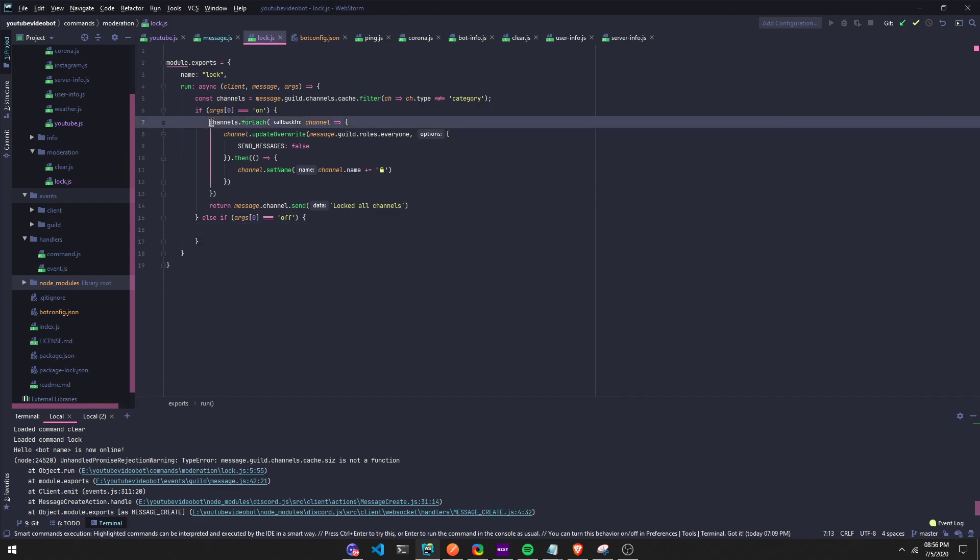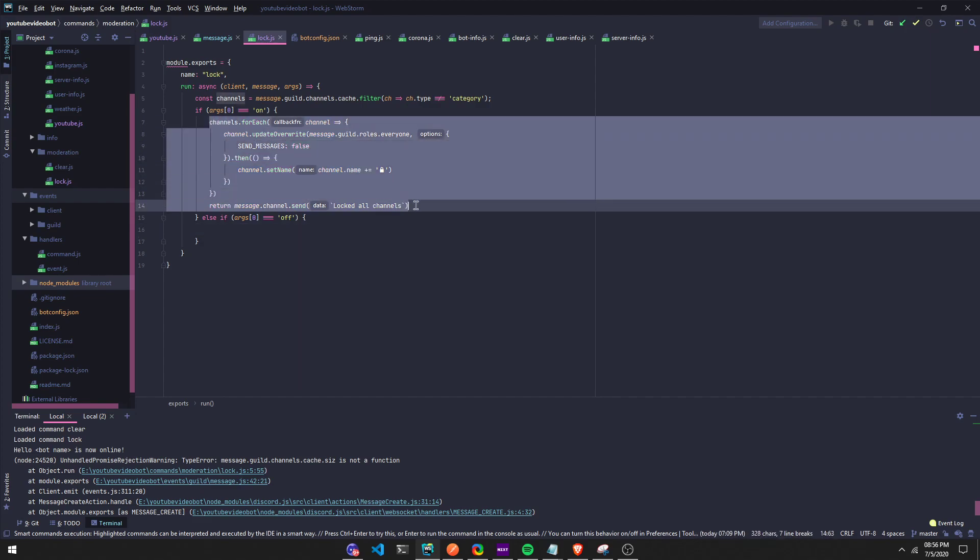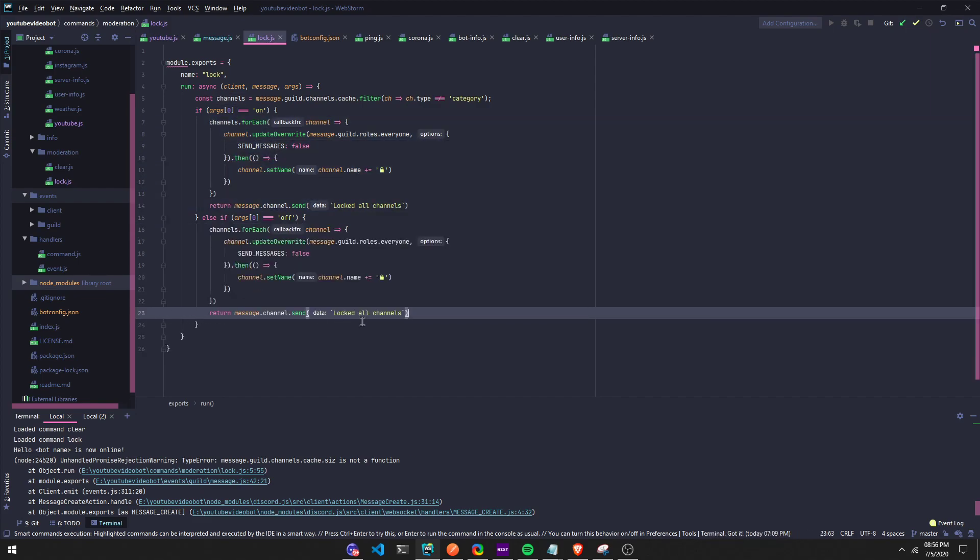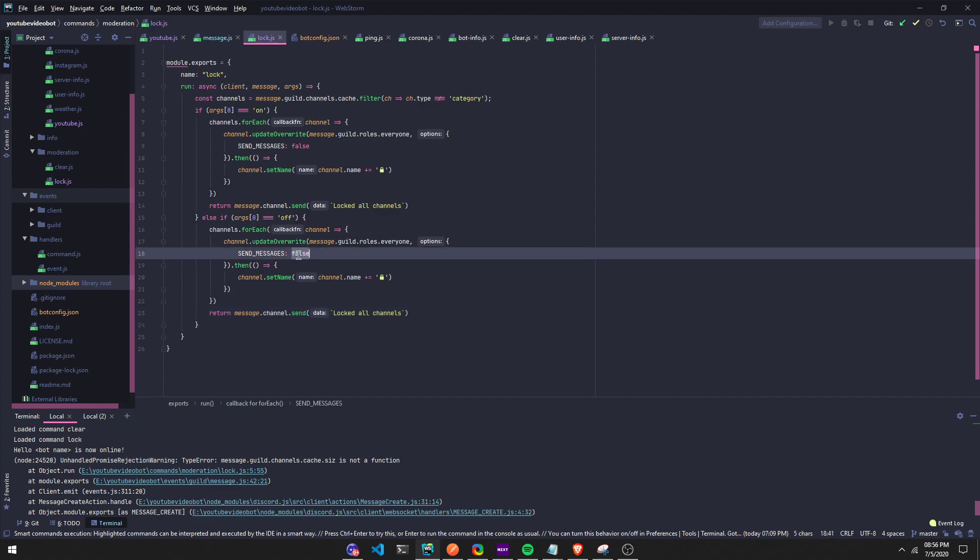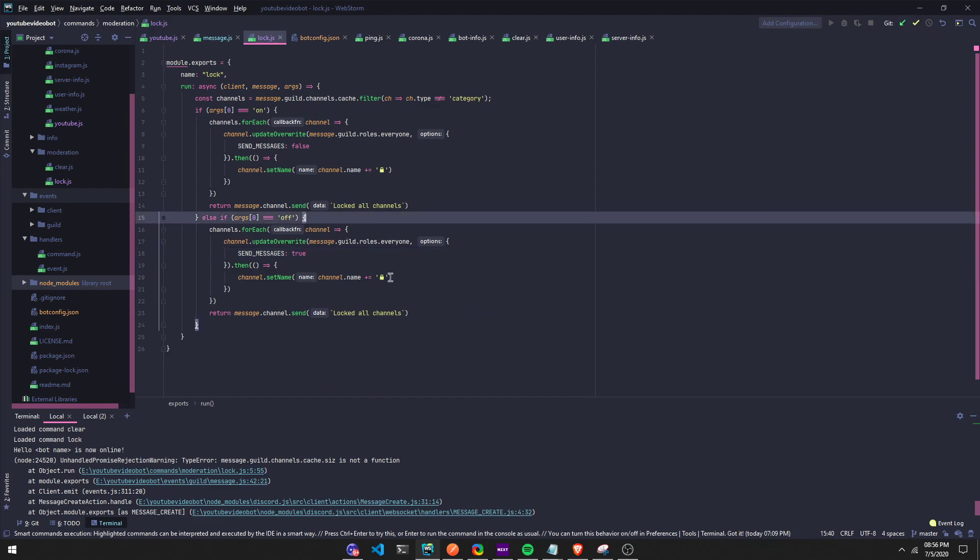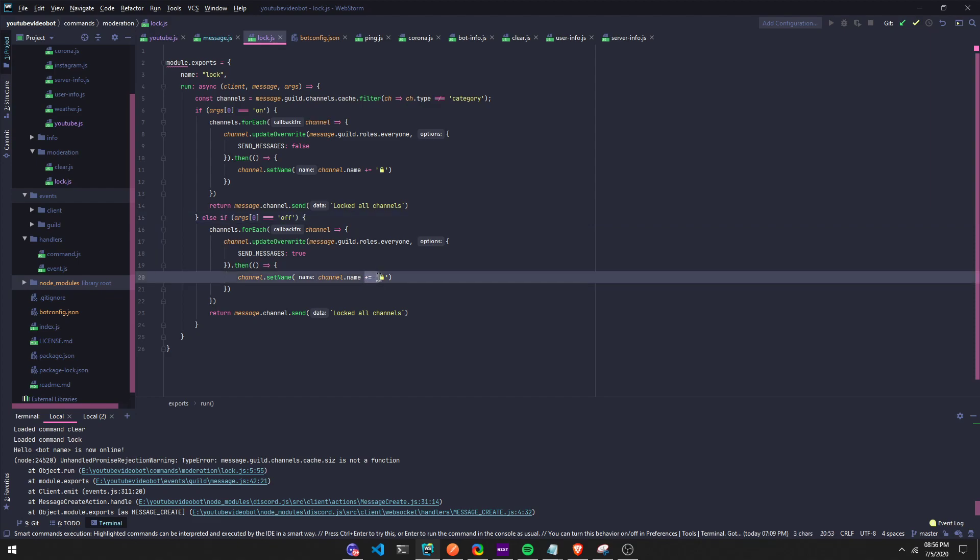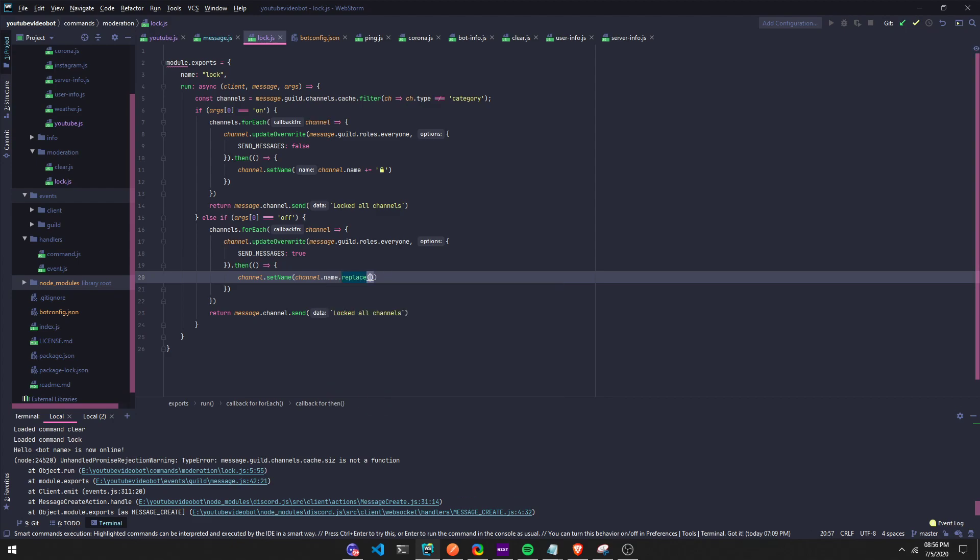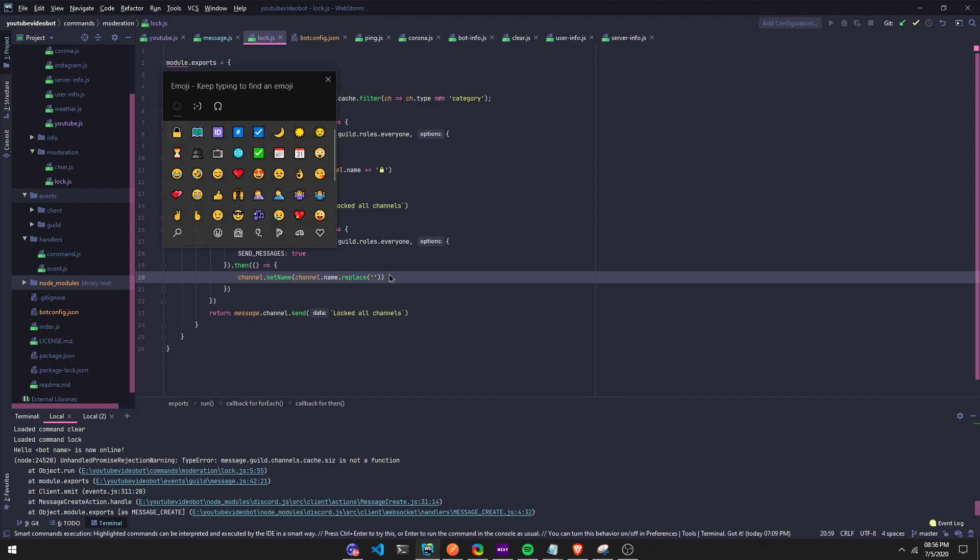Right here we can just copy all of this but we have to change a few things. We're gonna set this to true, that param. Right here is where we remove the lock. Instead of doing plus equals we can do .replace.